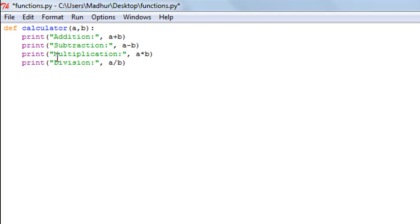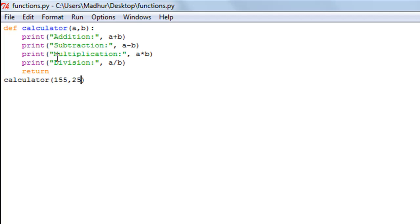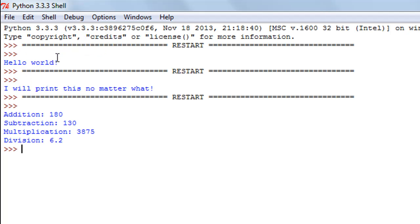I save the file and call the function with 155 and 25 as arguments. When I run the program I see all four operations performed: addition gives 180, subtraction gives 130, multiplication gives 3875, and division gives 6.2.